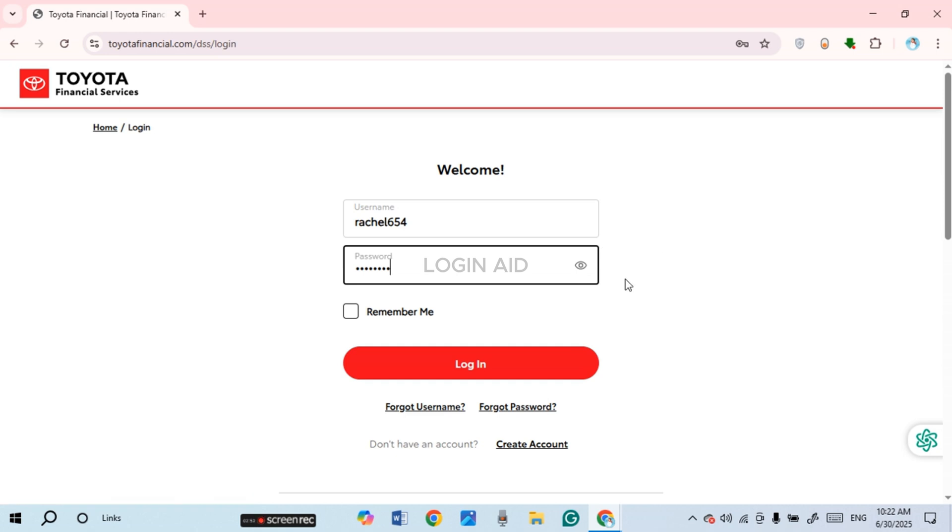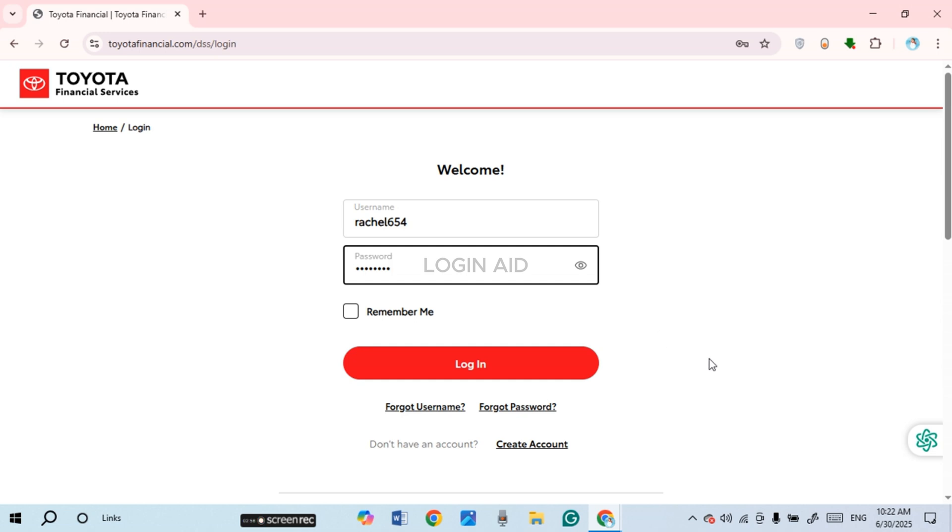Now after you enter the credentials, click on the Login option that you can see on the screen and you'll be logged in to your account.